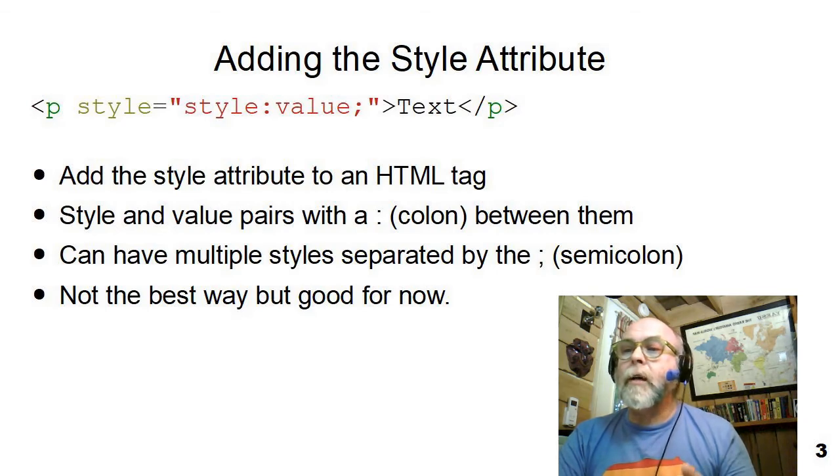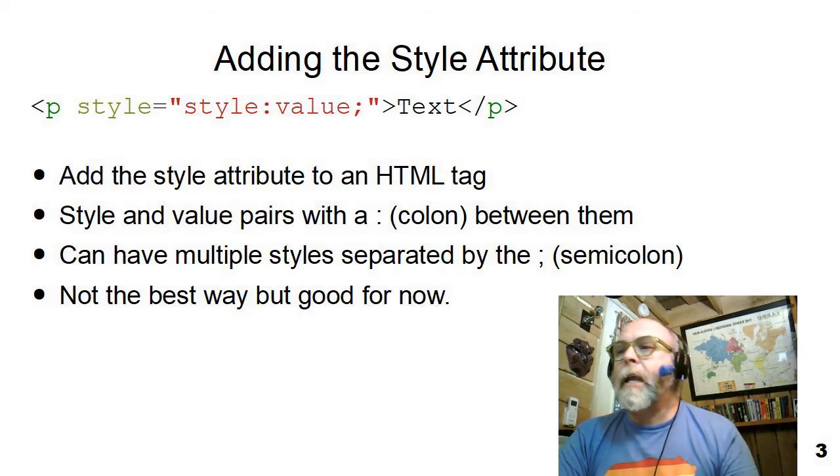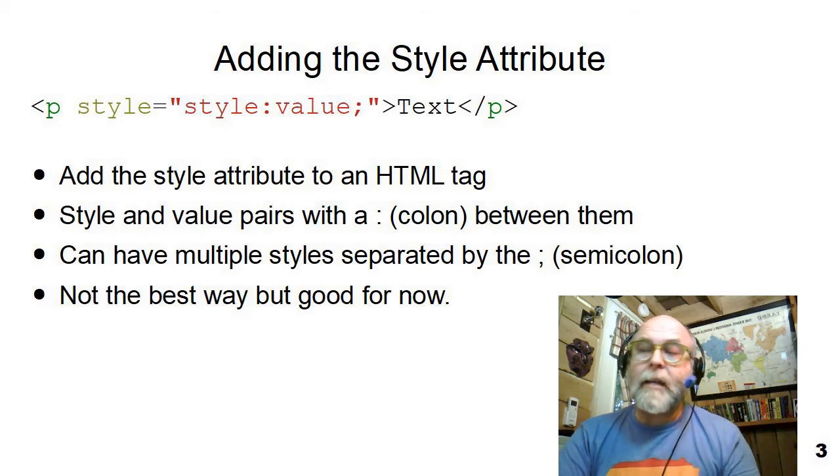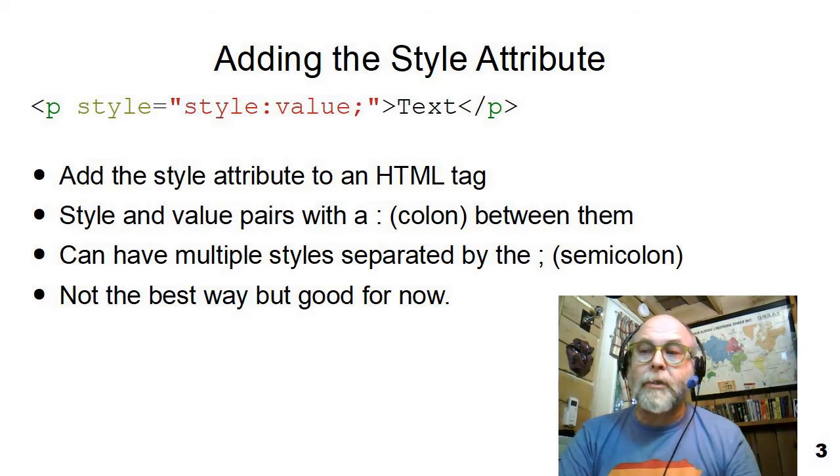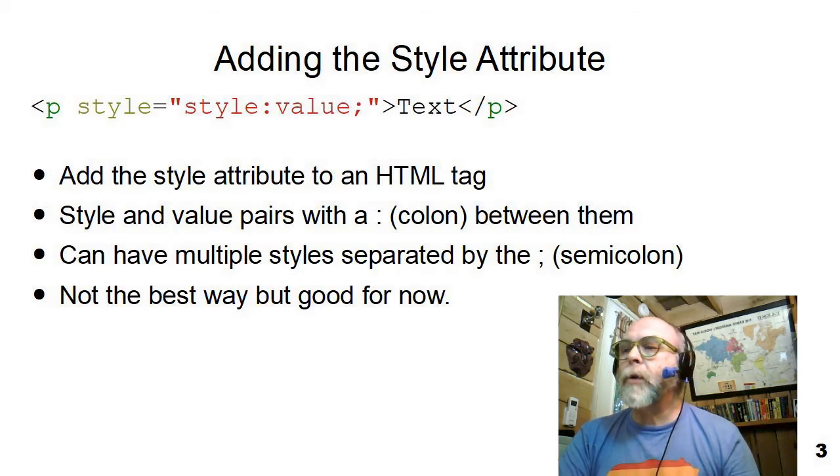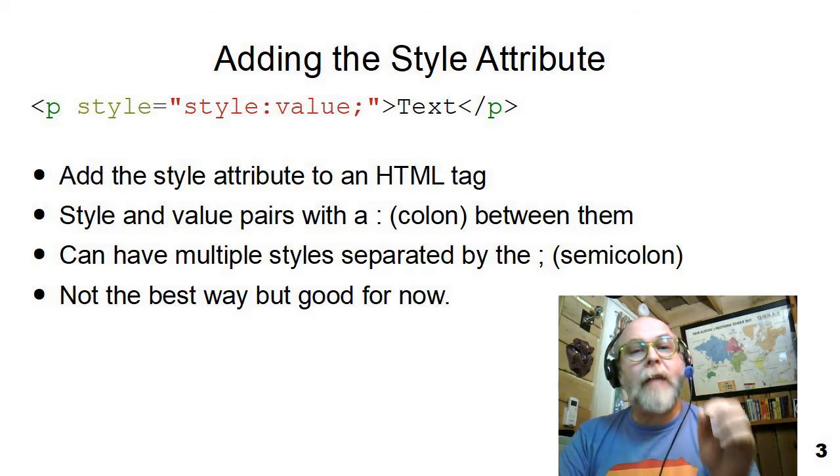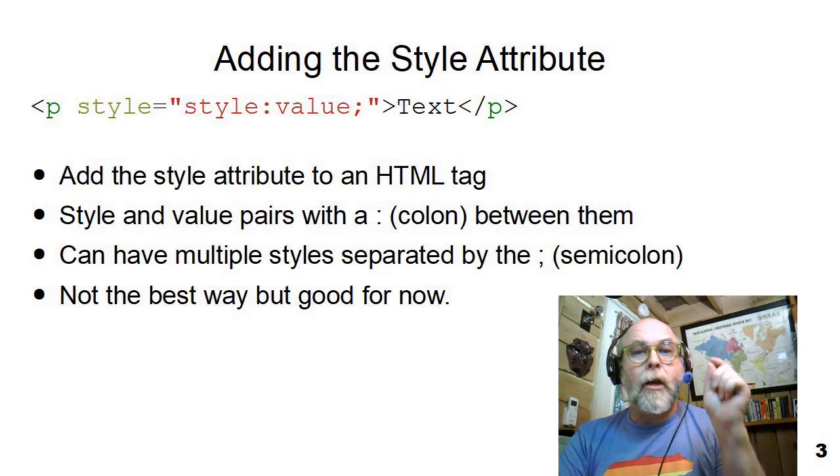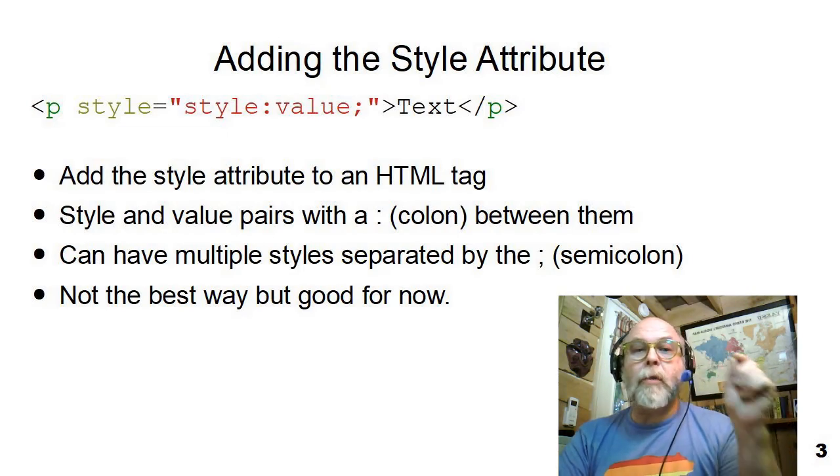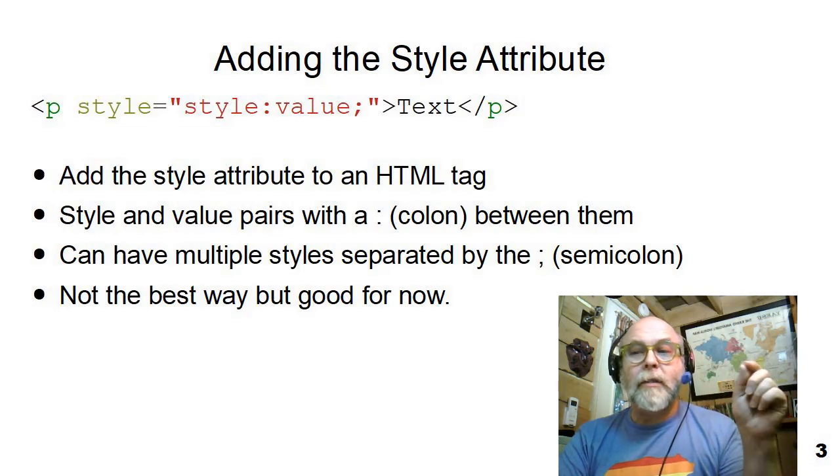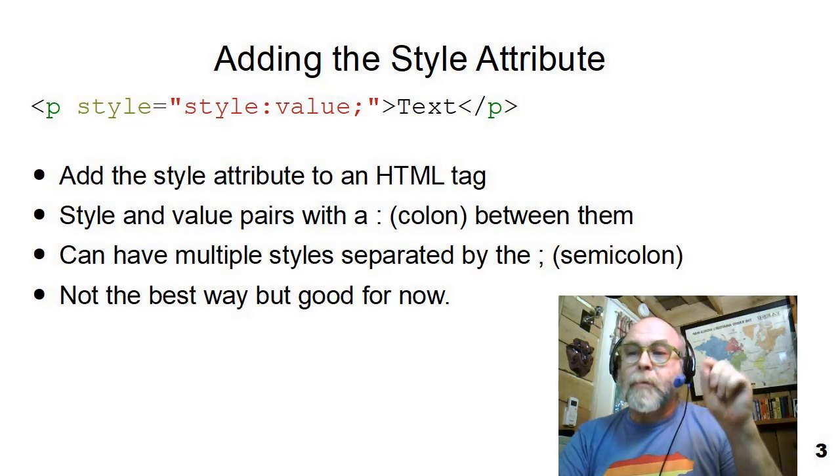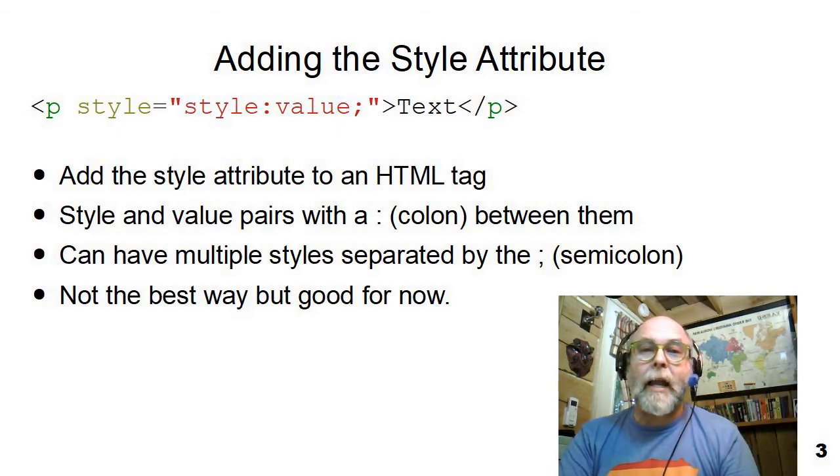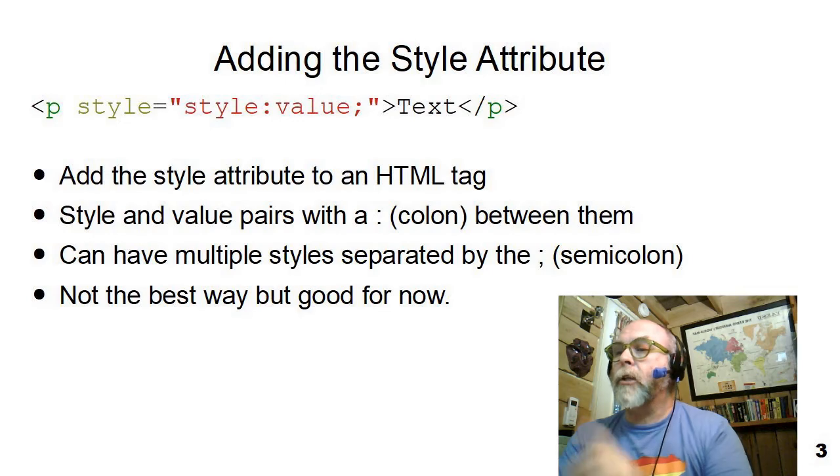In this demonstration, I'm going to show you inline style. In inline style, we use the style attribute of an HTML tag. And in the quotes following the equal sign, we can put some style. The style within the quotes is style colon value semicolon. And then you can put another style colon value semicolon. So you can have multiple styles in a row all jammed together inside the one style attribute.